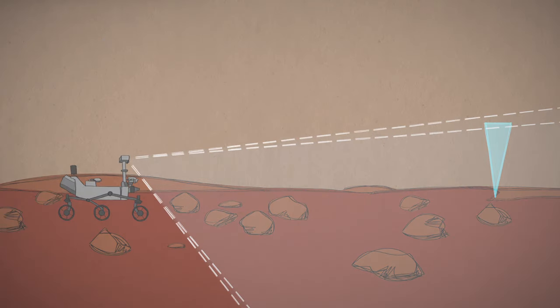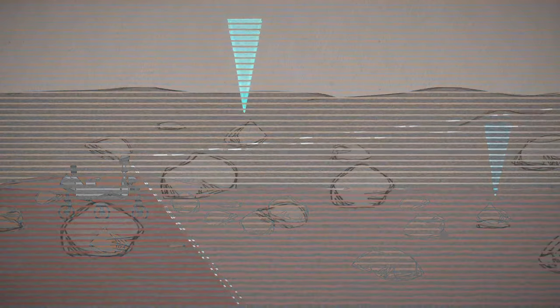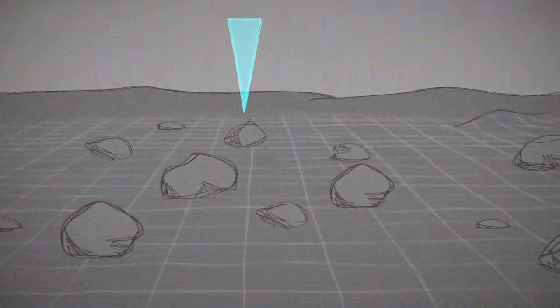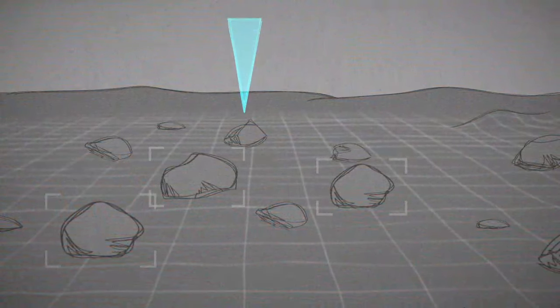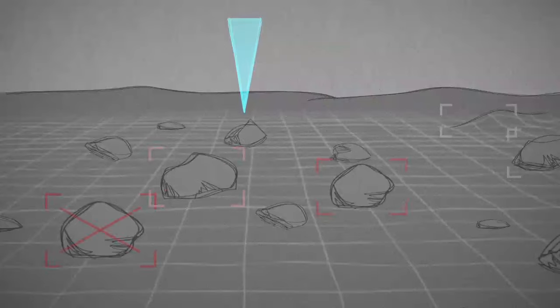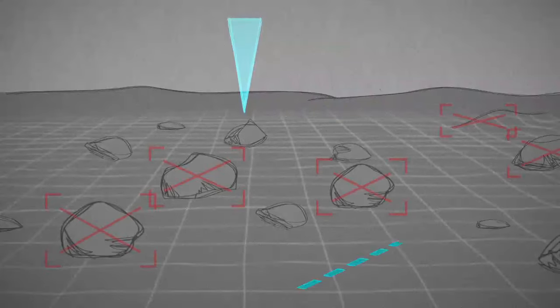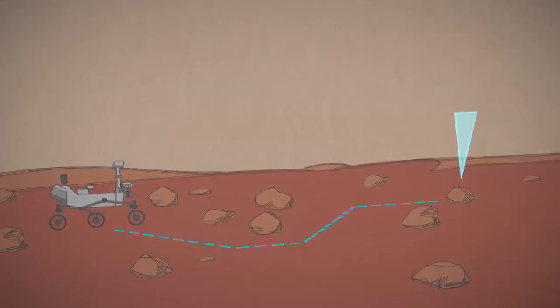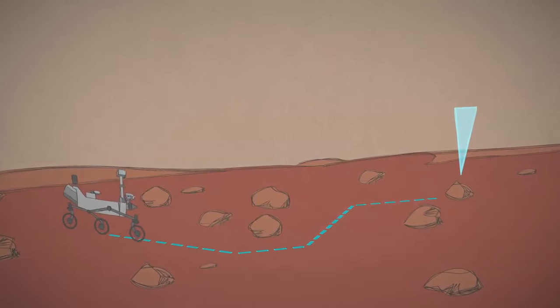Then, using two cameras like human eyes, the rover gets a 3D view of hazards such as large rocks and steep slopes. After mapping the danger zones, it plots the safest route to avoid them.